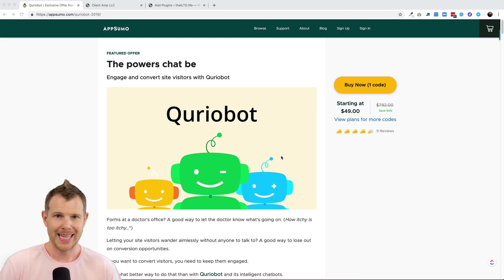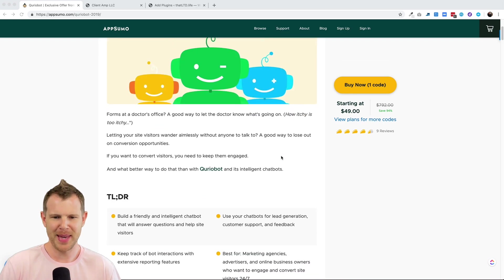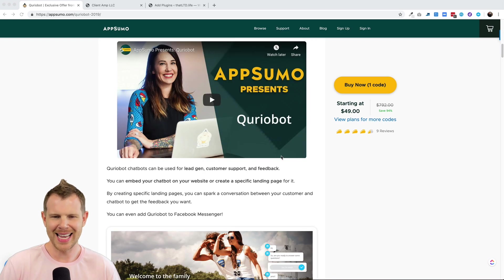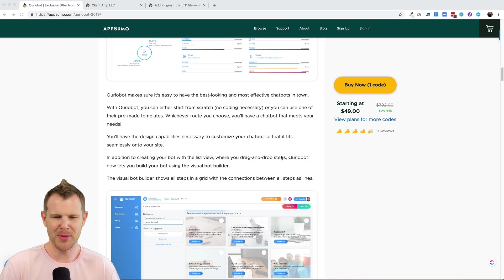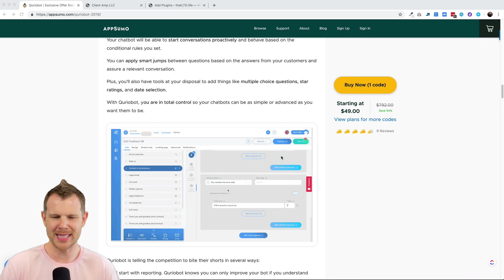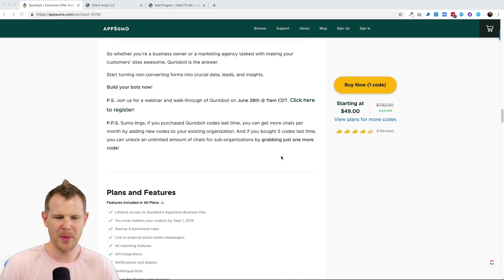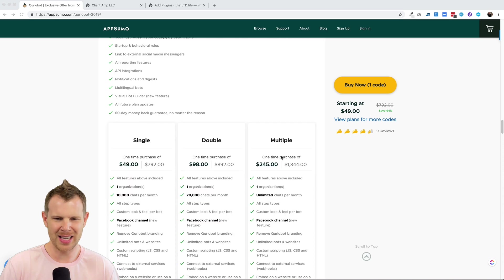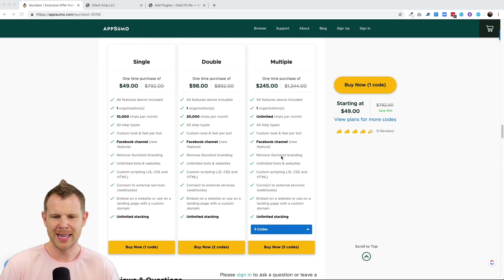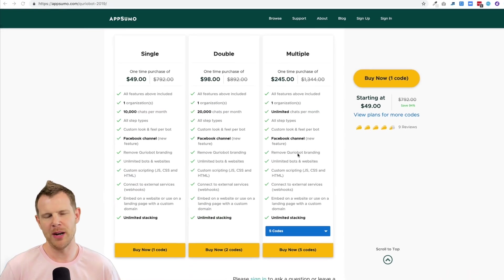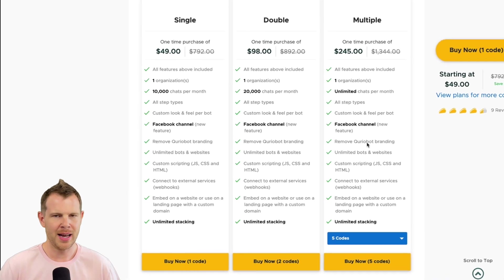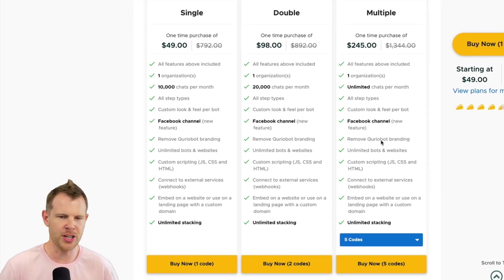All right, let's get right into it. Here is the CurioBot sales page on AppSumo. This is the second time that CurioBot has been on AppSumo. They were on one other time, I think about seven or eight months ago. So CurioBot has a really interesting offer for us. It's very similar to the first time that it was available.